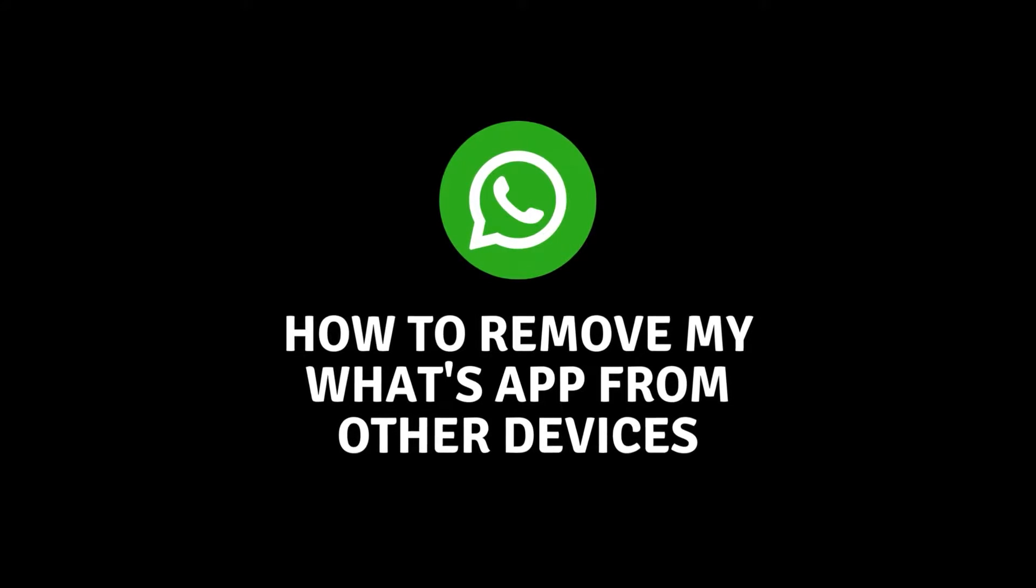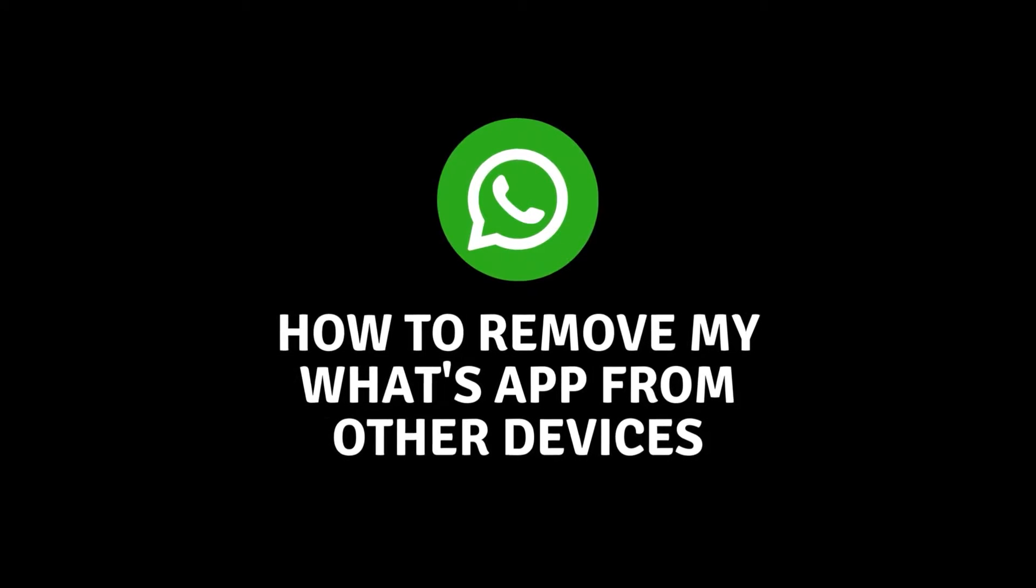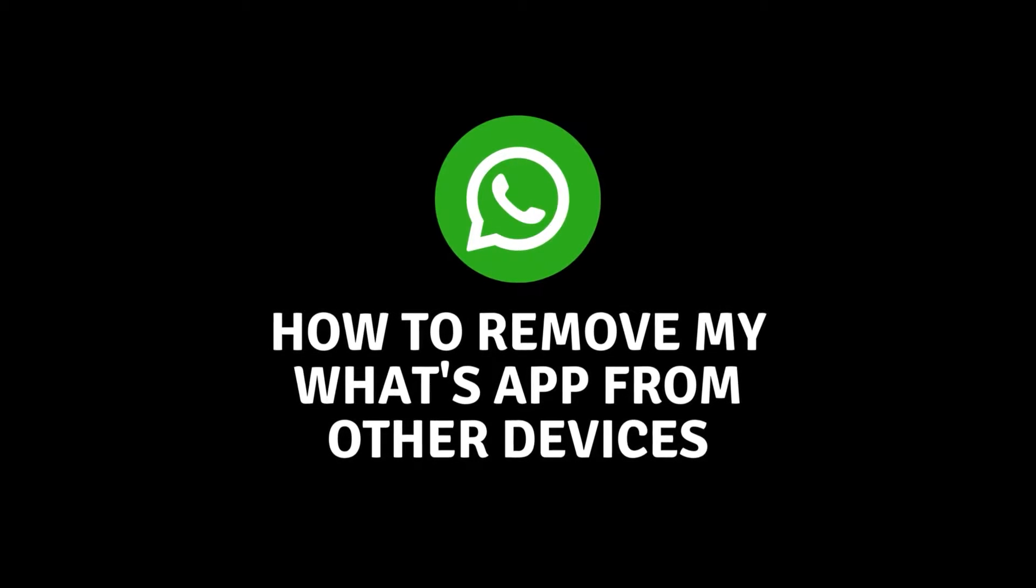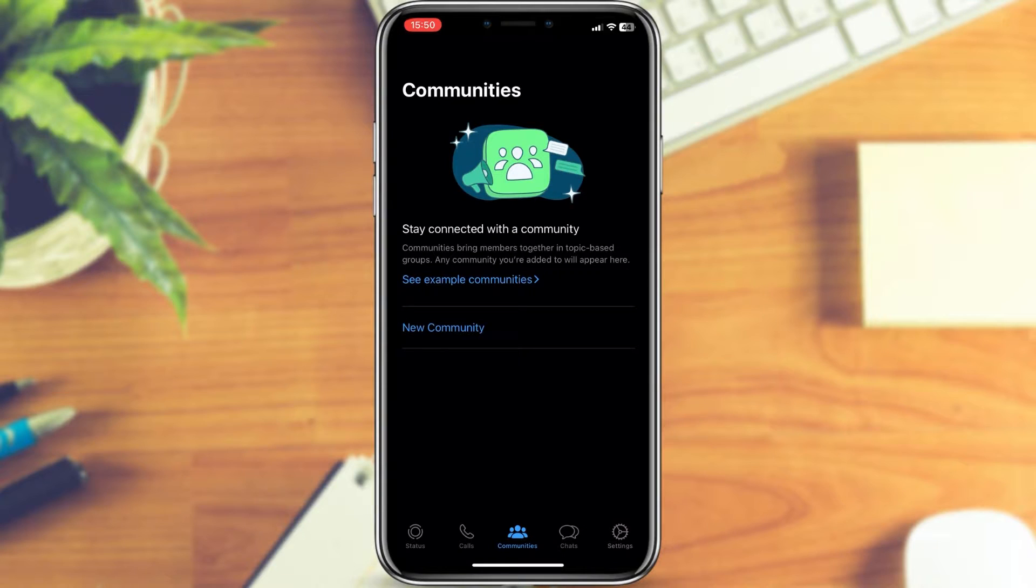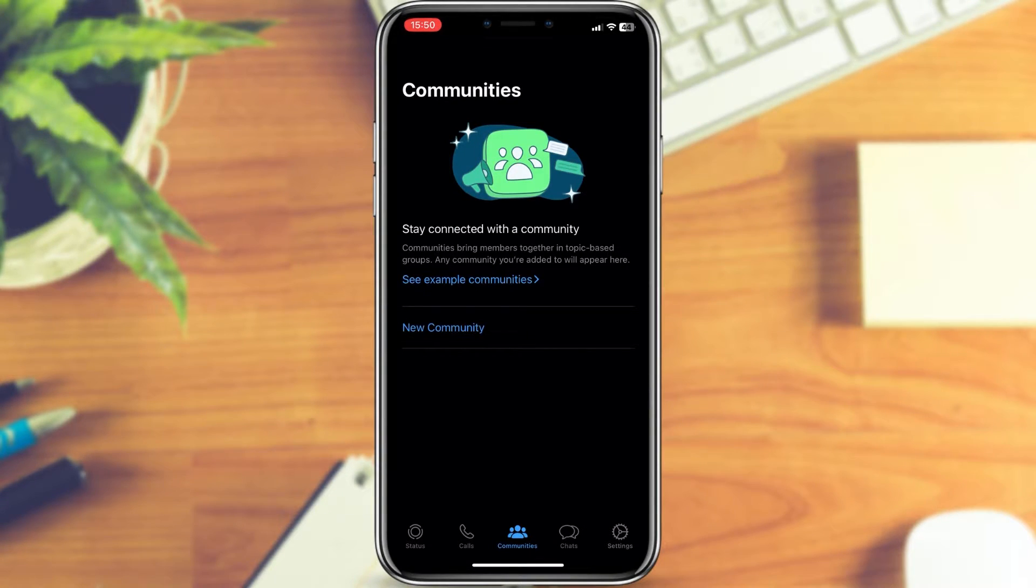How to remove my WhatsApp from other devices. Hello guys and welcome back to another video. In this video we'll learn how to easily remove WhatsApp from other devices.